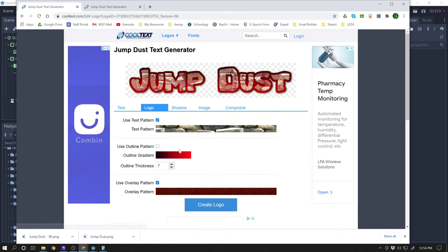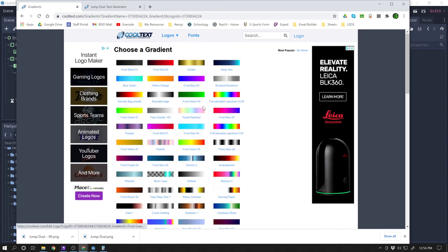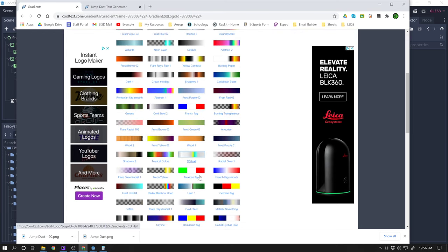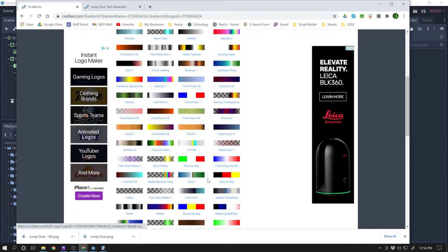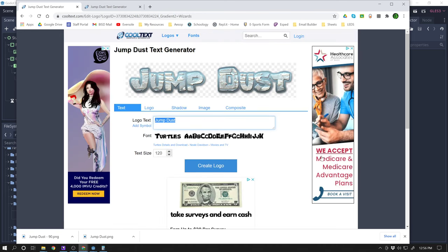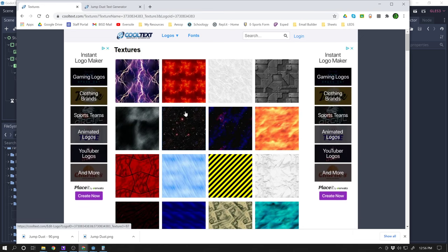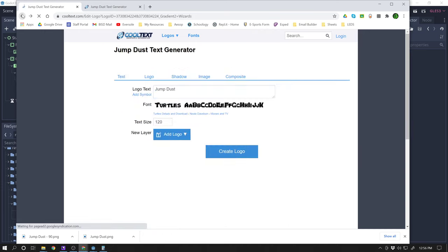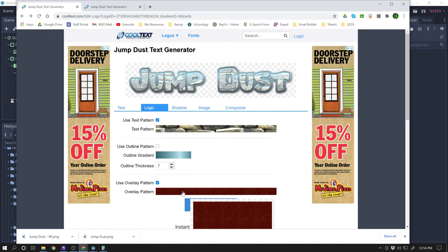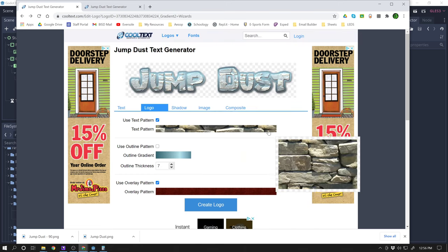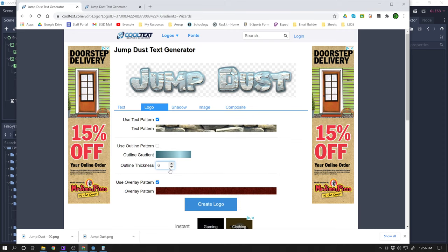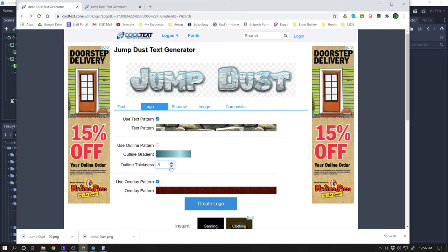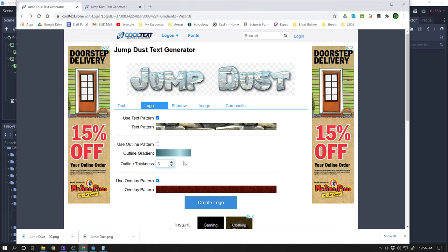And let's go back to the logo again. I'll choose a different outline gradient. Pick a new one. Wizards. Let's see what that looks like. It's not bad. And the overlay pattern. I think I already did that. Let's go back. I like that quite a bit. You can change the thickness here. That's the thickness of the background part. Let's do it like this.